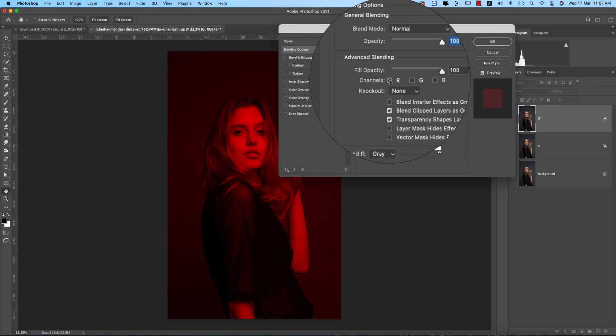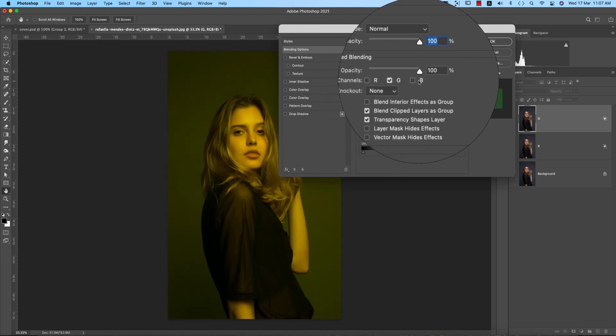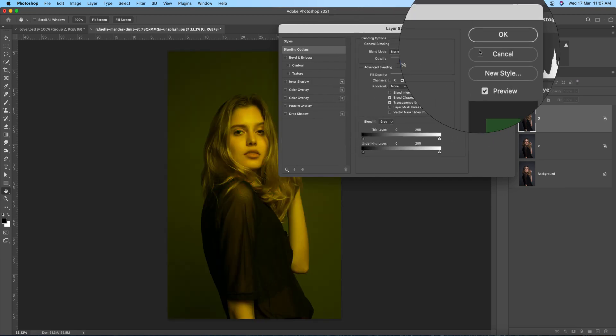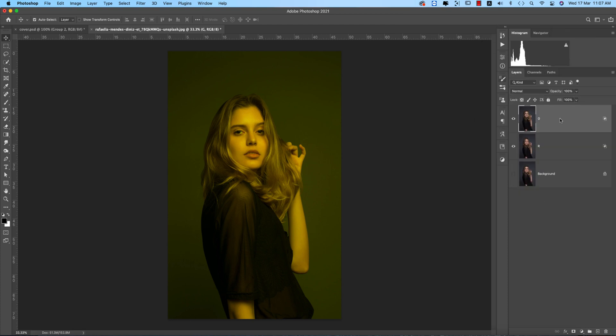Turn off the R, check the G, and turn off the blue. Then hit OK. Now press Ctrl or Command+J again.